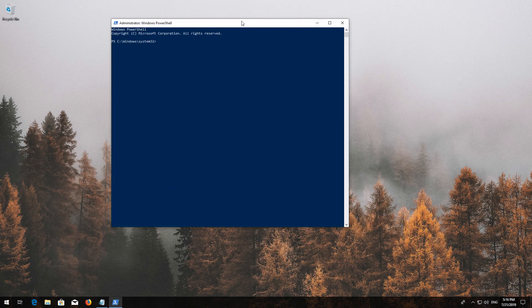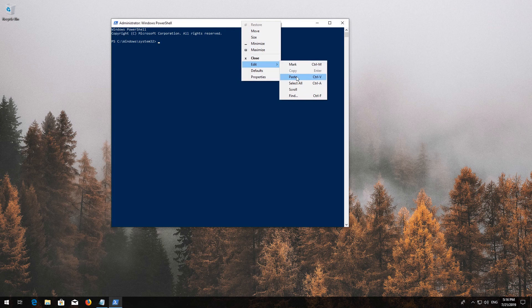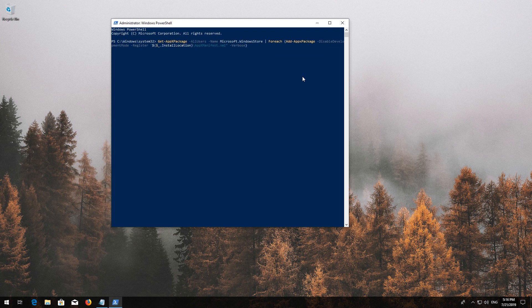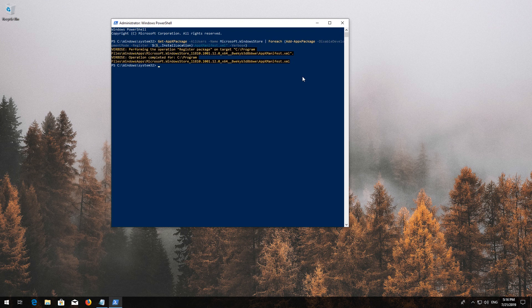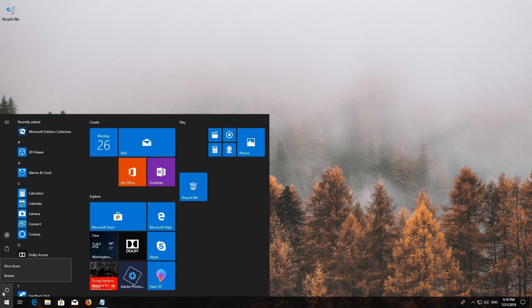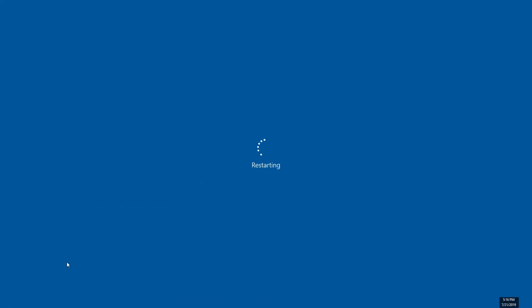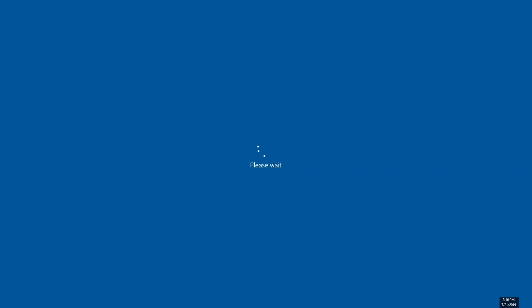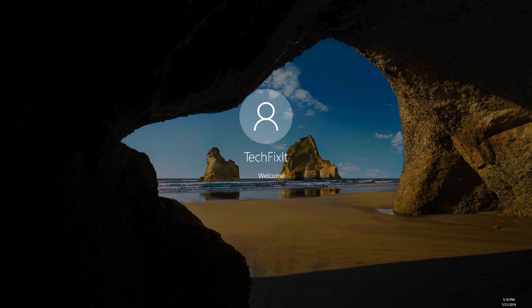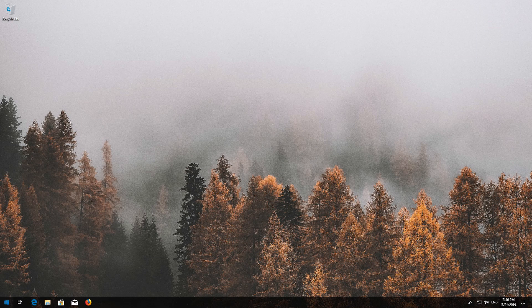Right-click the white frame, select Edit, then Paste. Press Enter. Type Exit and press Enter. Now restart. Your problem should now be fixed.